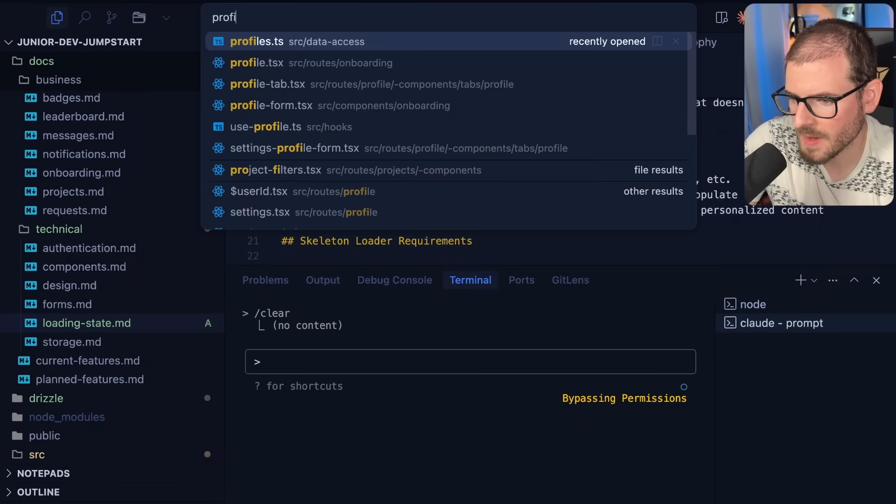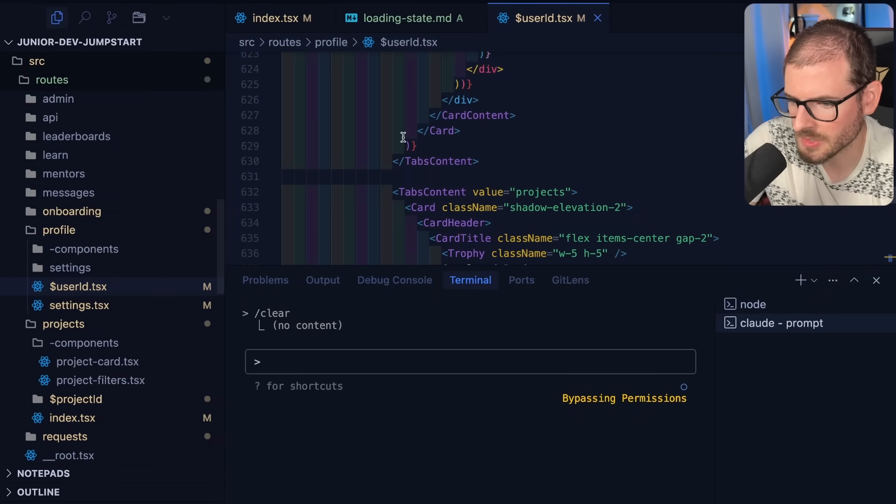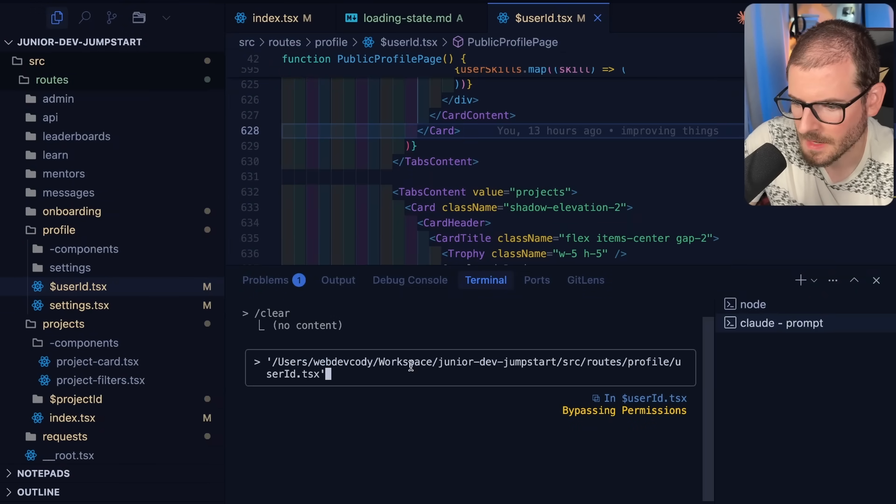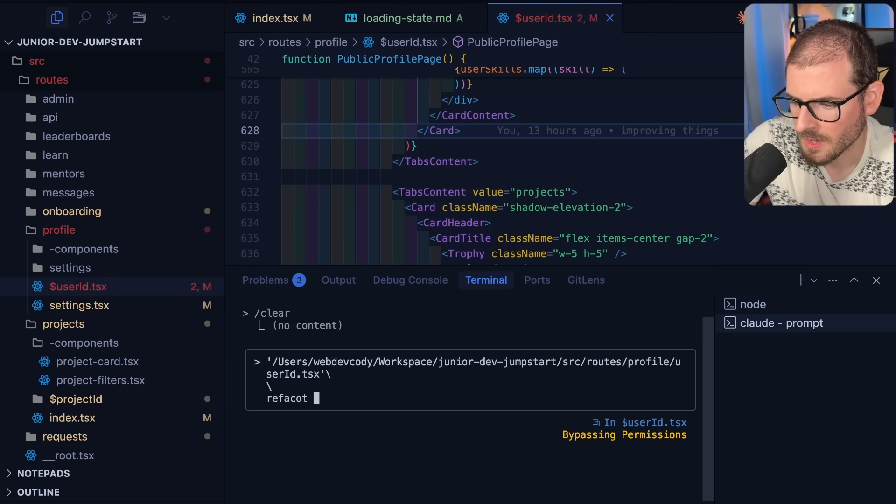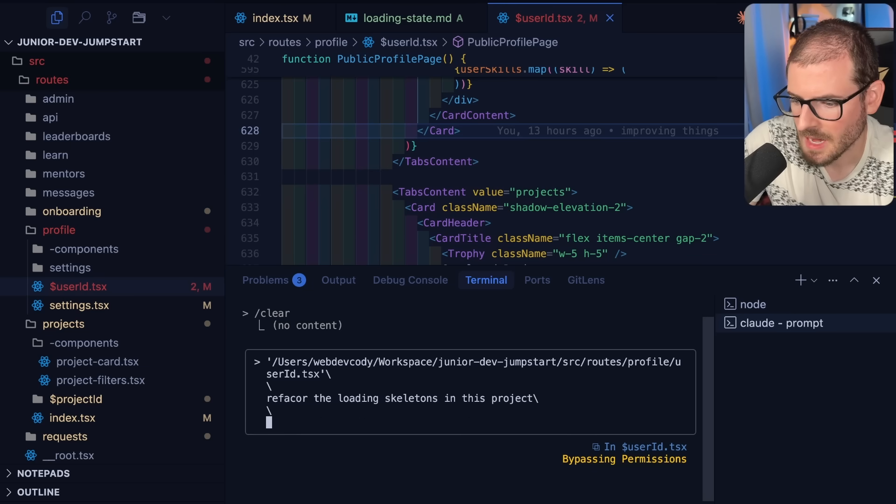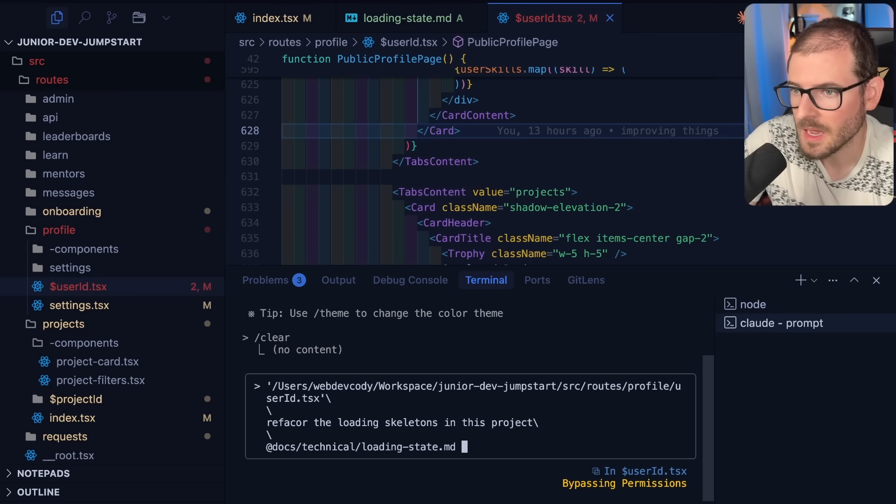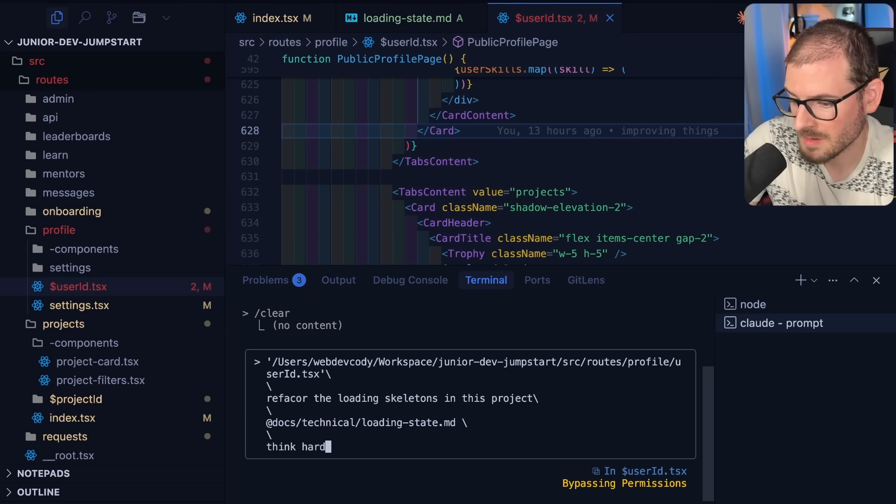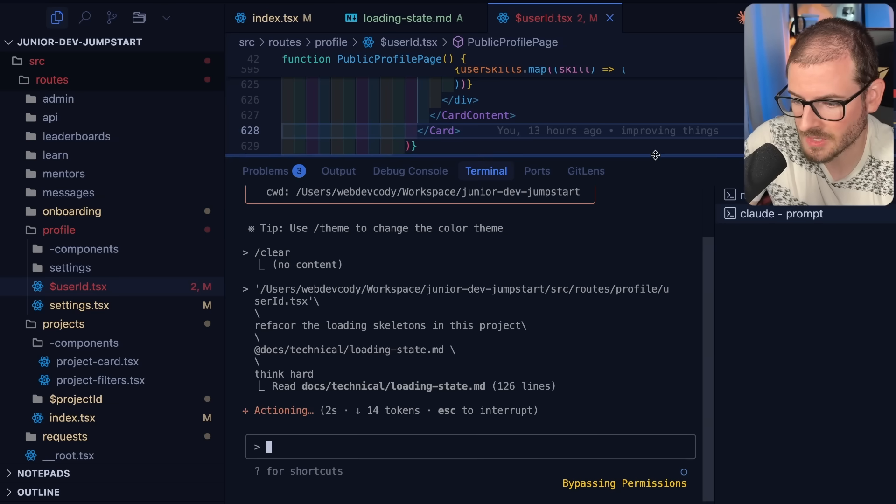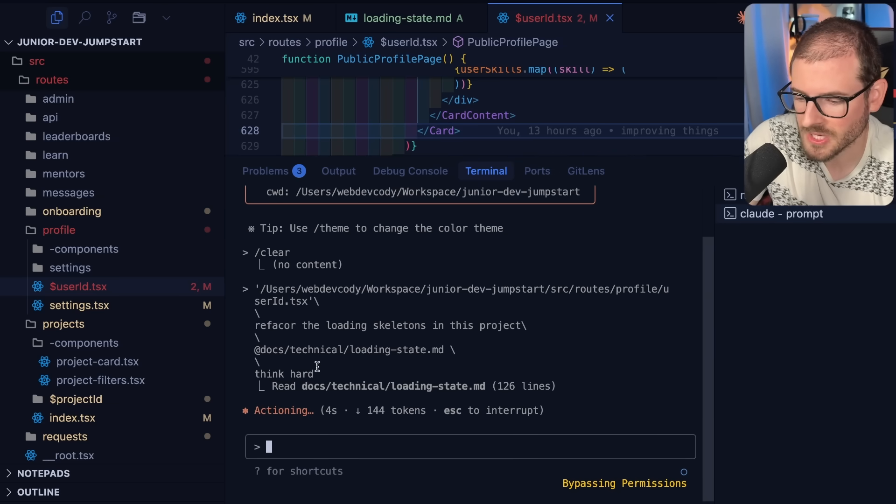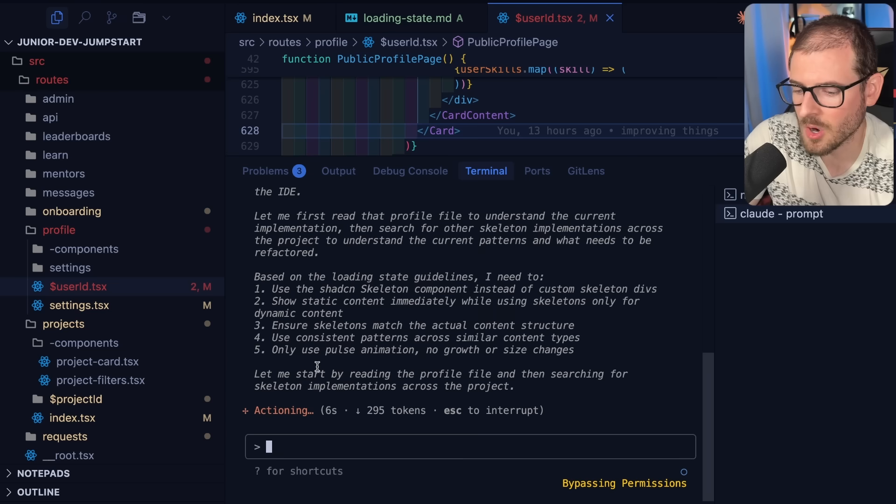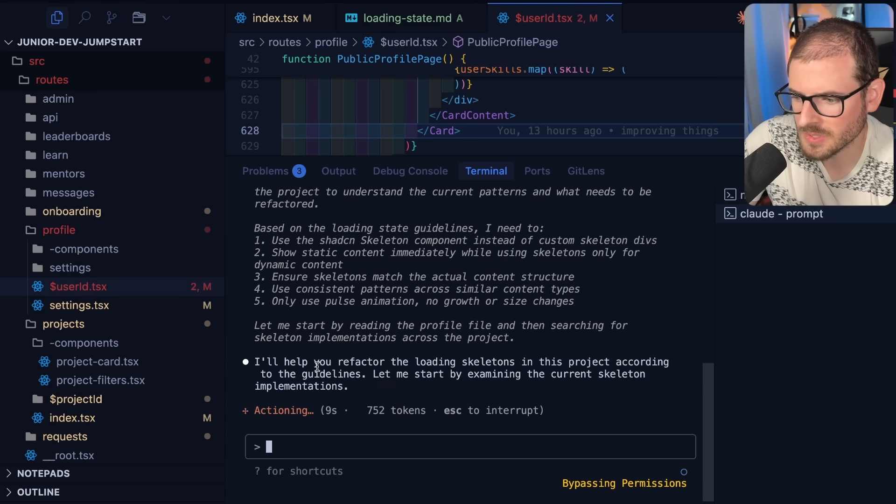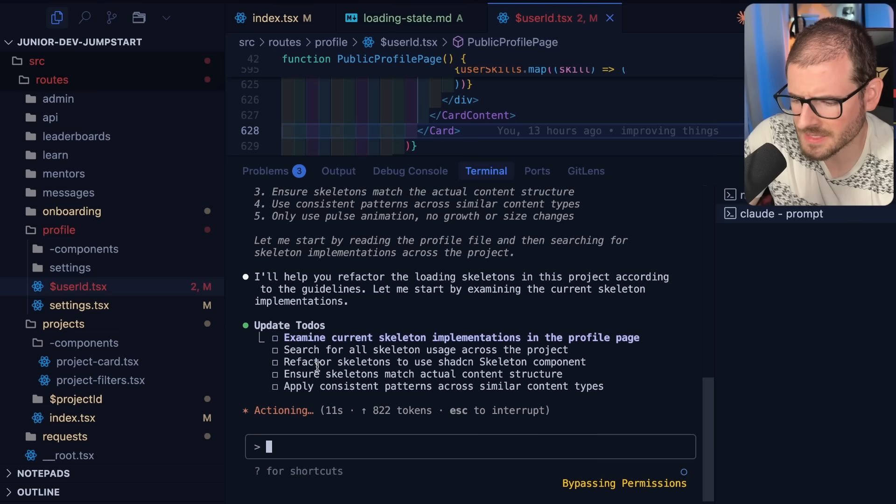If I go to profile and then go to the actual user ID I'm going to drag this in and I'll say refactor the loading skeletons in this project and then I'm going to tag loading state MD. If you want you can say think hard, maybe you want it to be a one shot prompt that does the refactoring. Usually adding think hard or think harder or think hardest or ultra think will give you better results.